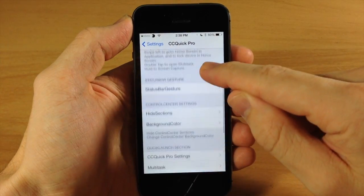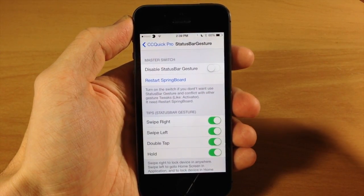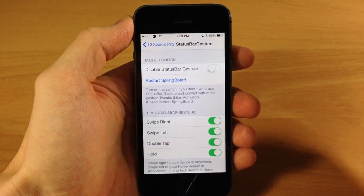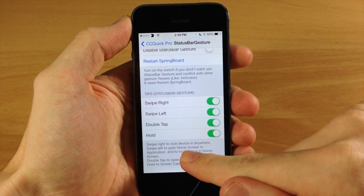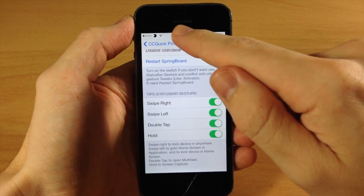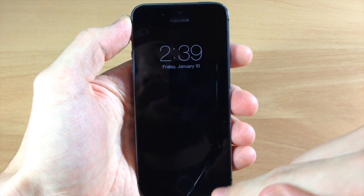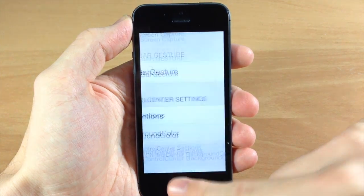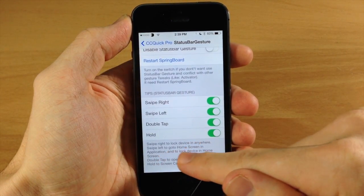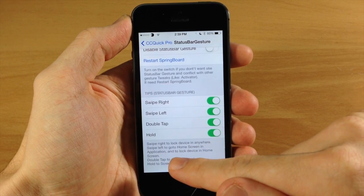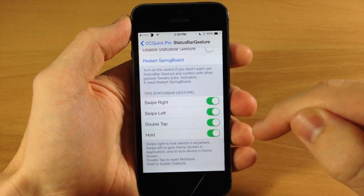The first thing we want to jump into here is status bar gestures. Basically all this does is add some activator gestures to your status bar. So you can see if you swipe right it's going to lock the device anywhere. You also have swipe left to go to the home screen if you're in an application — if you're on the home screen when you swipe left then it's going to lock the device.